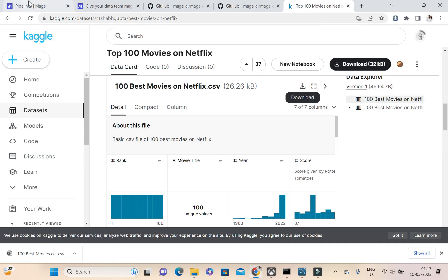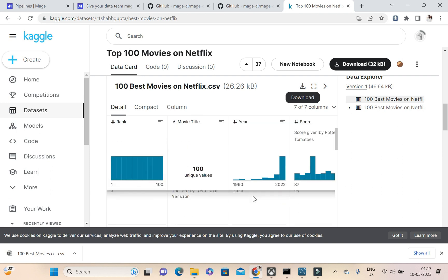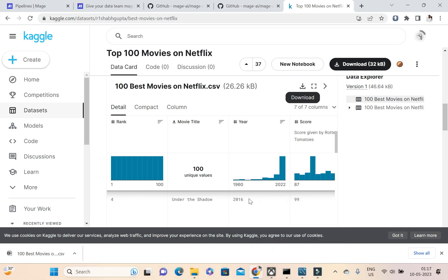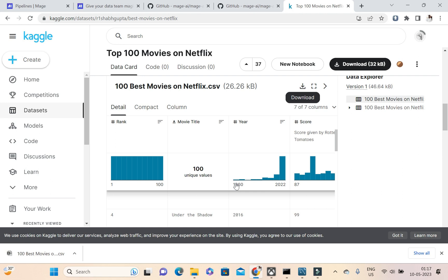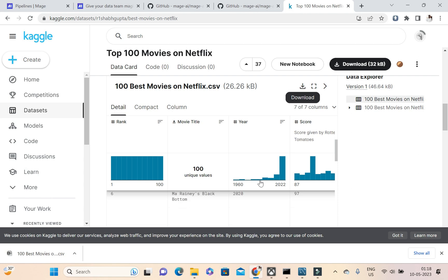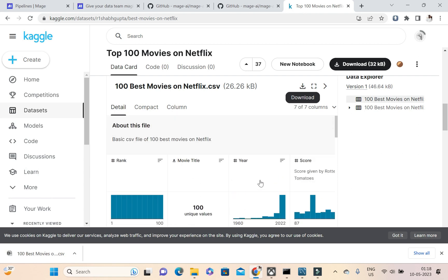What I'm going to do is I'm going to take up this dataset and I'm going to load this to MySQL. Before that, this is having all the movies, just 100 movies, and out of that 100 movies all the movies between 1960 to 2022. In this I'm going to filter out what all movies are released after the year 2000.